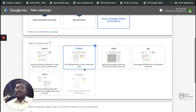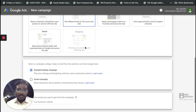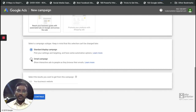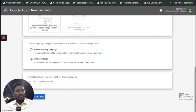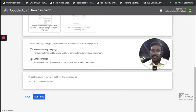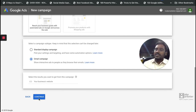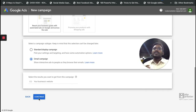This is a new campaign where I've selected Display Network. When you select Display for a campaign, you have two options: the standard display campaign and a Gmail campaign. I'm going to create a Gmail campaign by selecting the second option. Unlike a display network campaign where you target certain websites, topics, or categories, here the placement will be gmail.com.